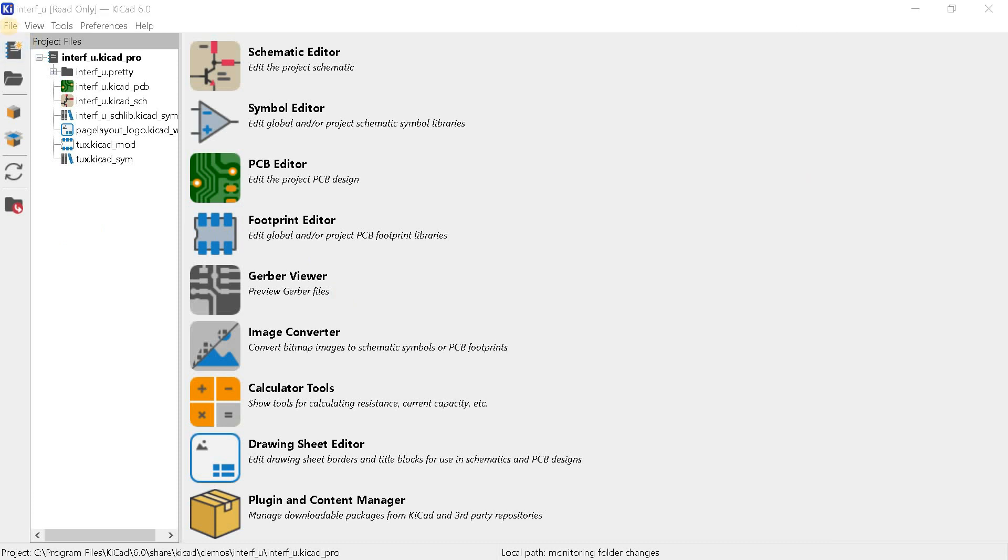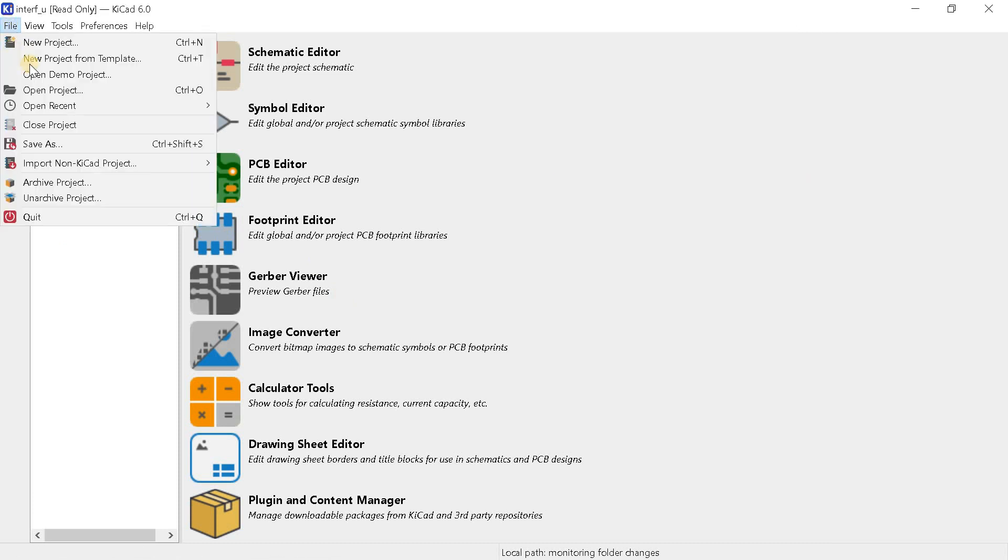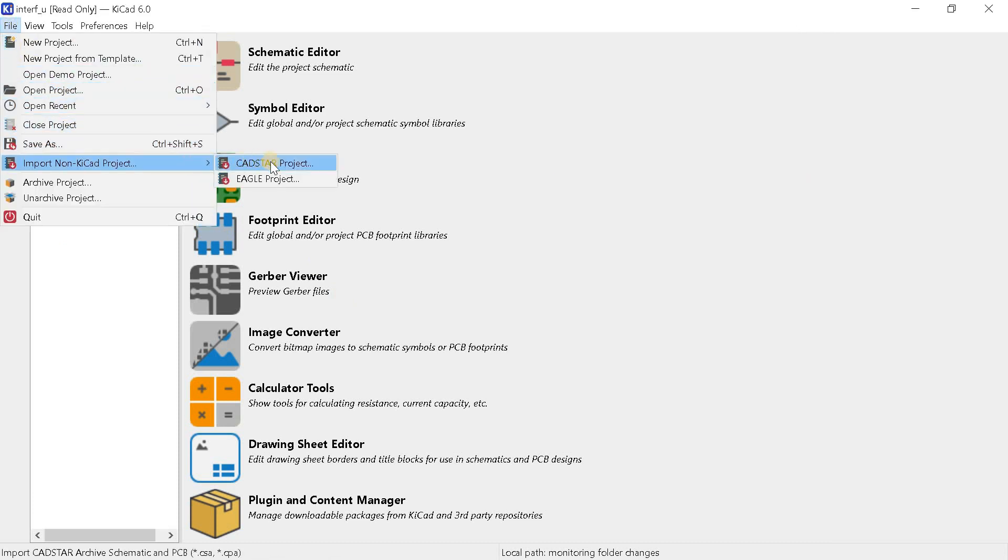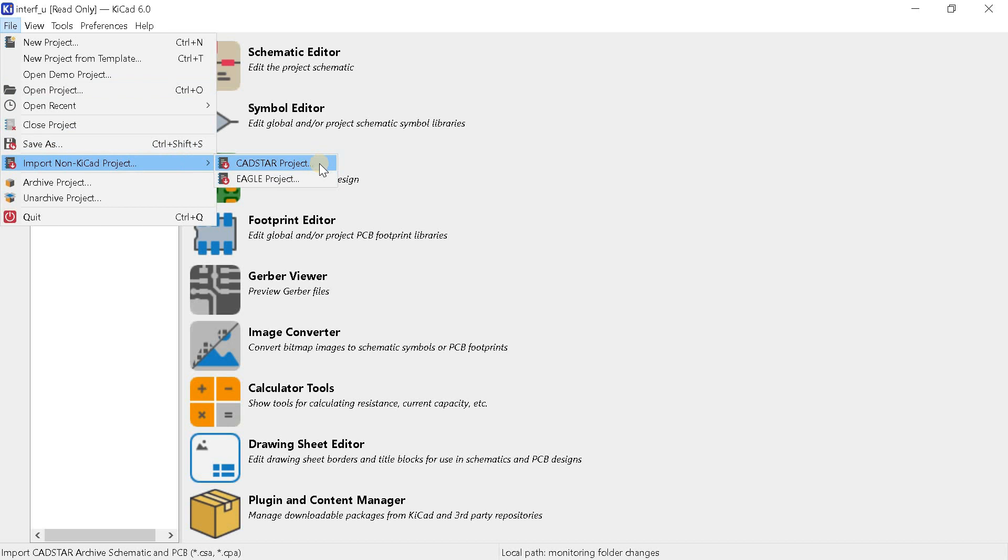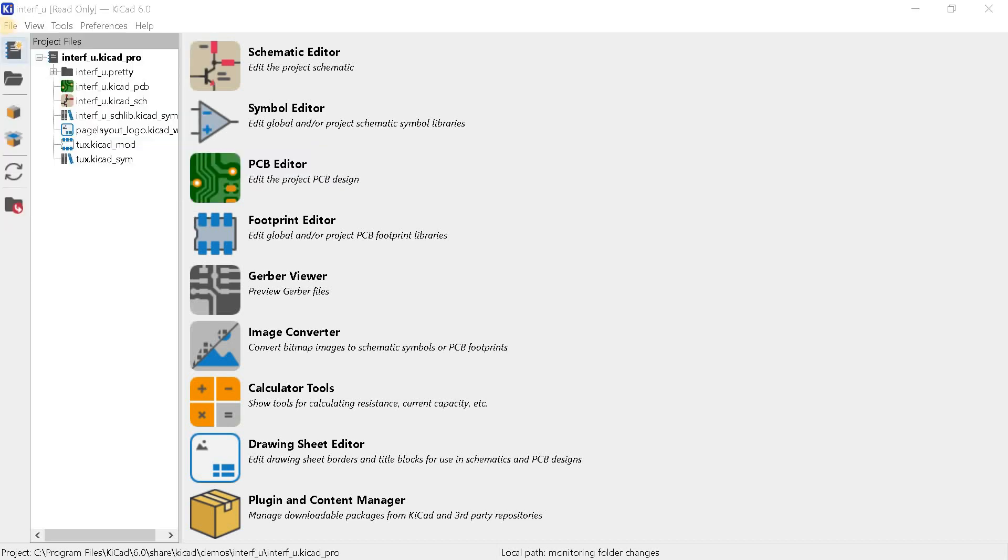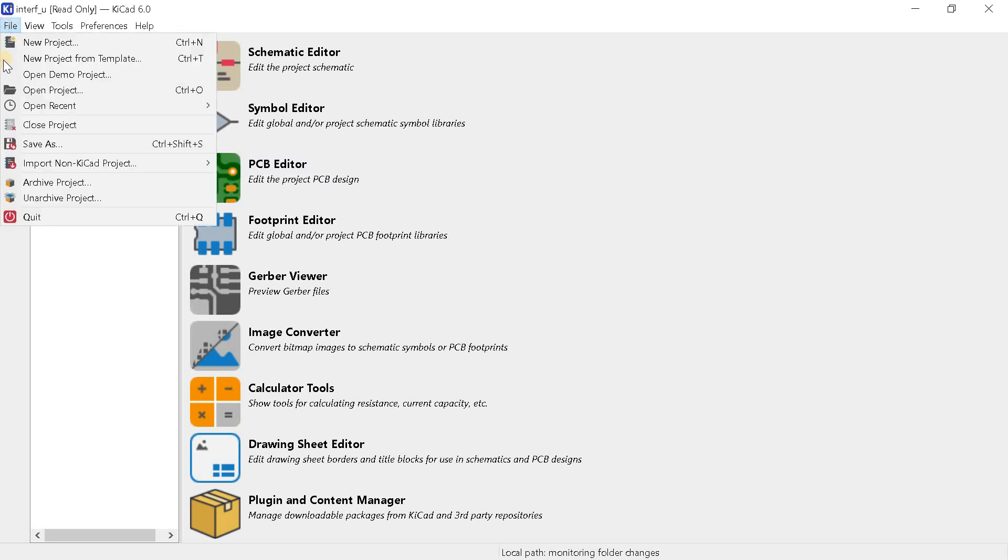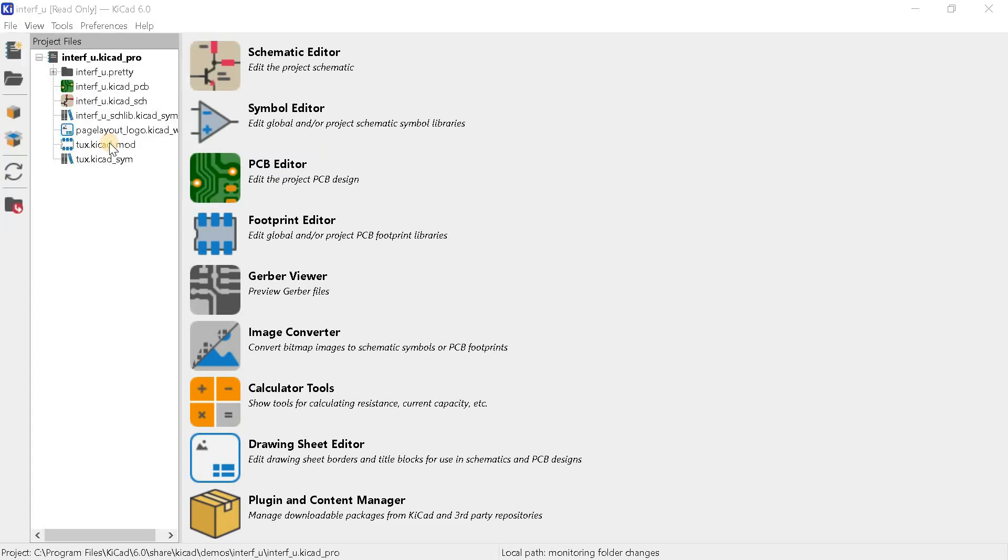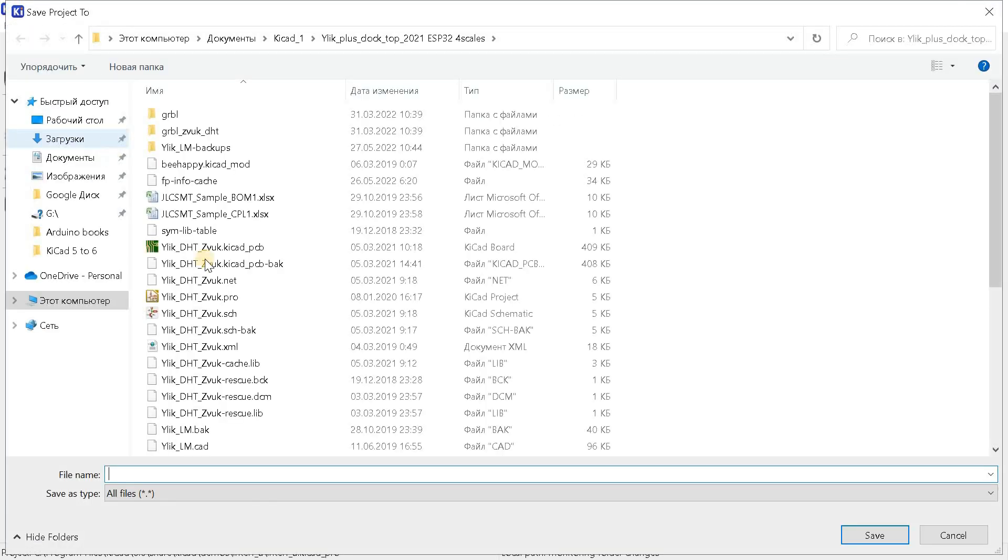There are two new goodies in the file menu. This means that now you can import a project not only from the Eagle program, but also from cadstar. But the main feature here, which I have been waiting for a long time, is the save as button. It allows you to completely copy the current project with a new name.